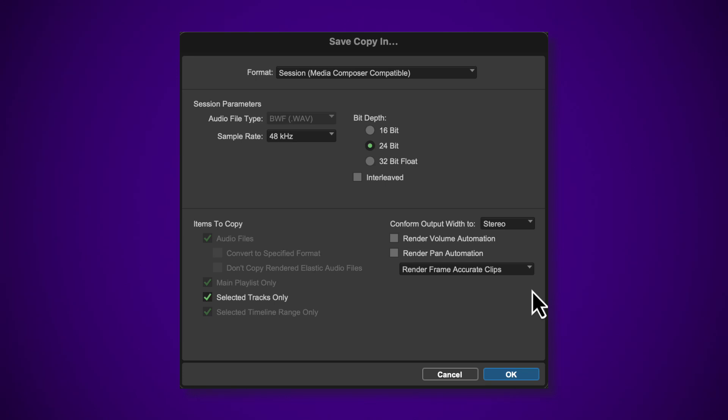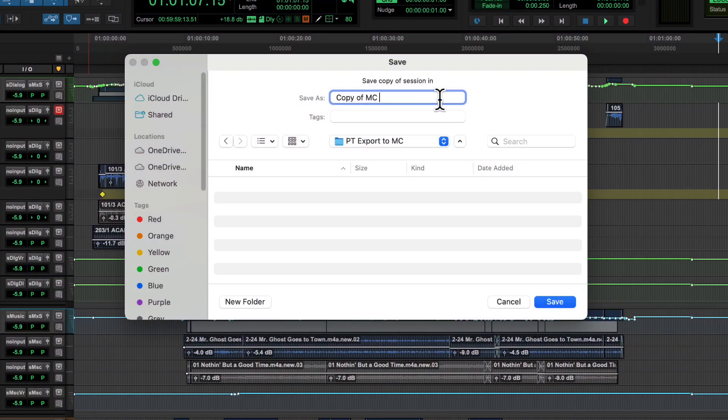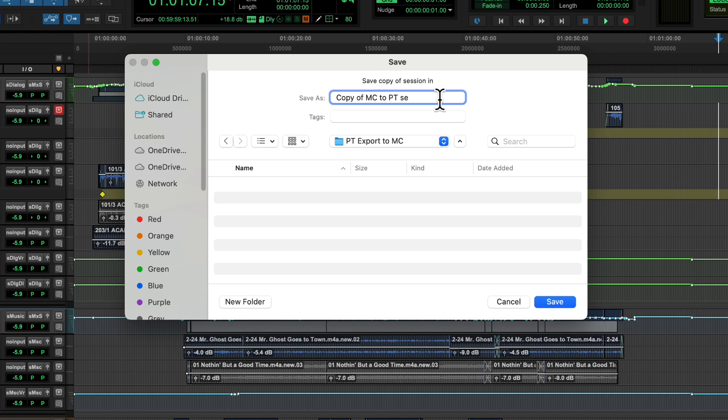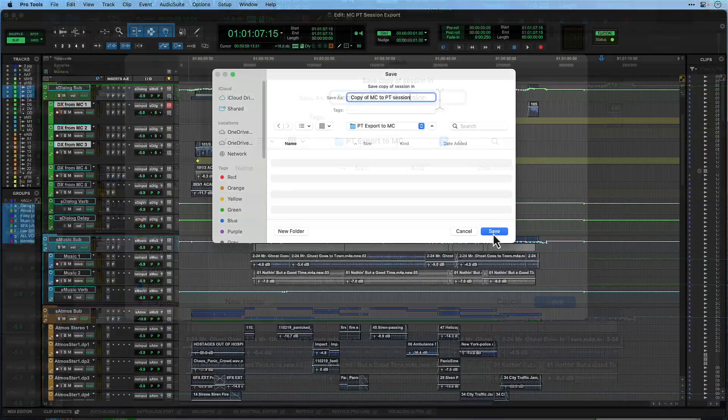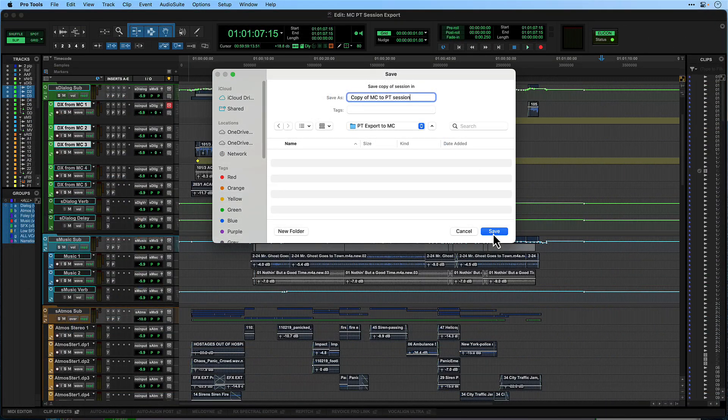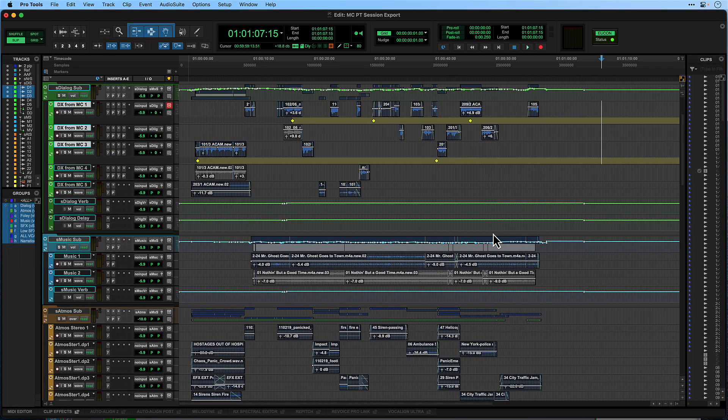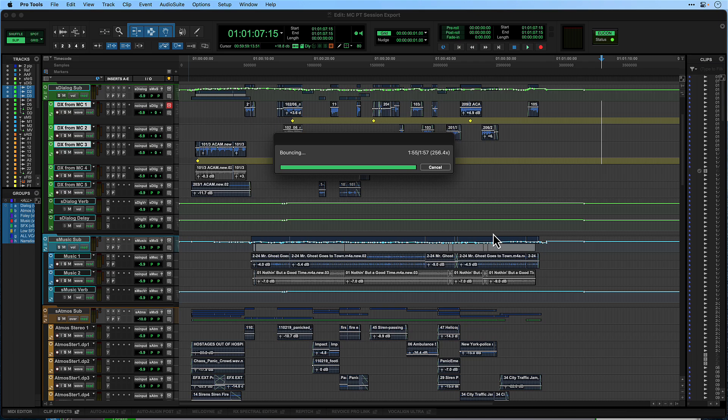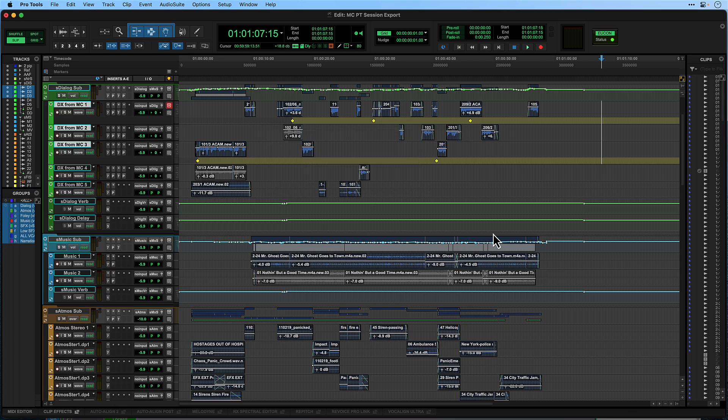After confirming your export settings by hitting OK, you can choose a name and location in the Save Session window. Once you hit Save, Pro Tools will bounce audio files and create the Media Composer compatible session with a .ptxm file suffix.